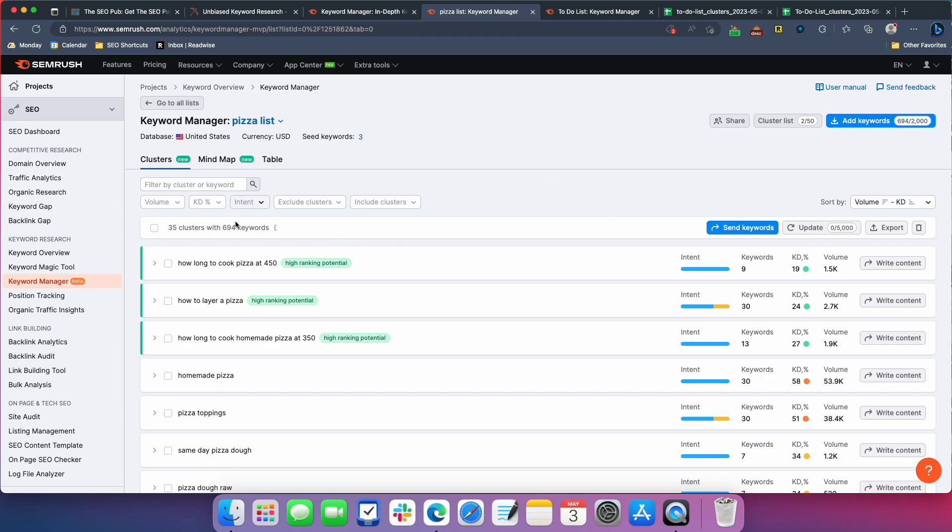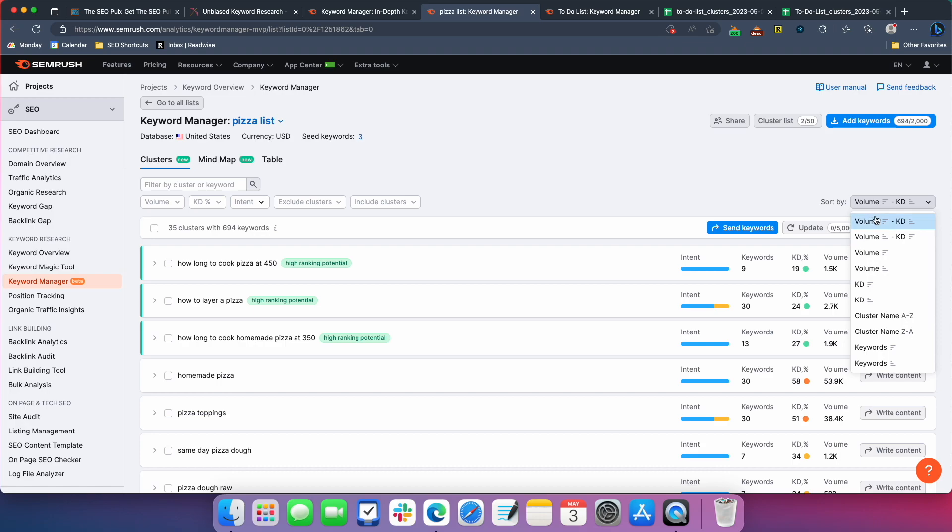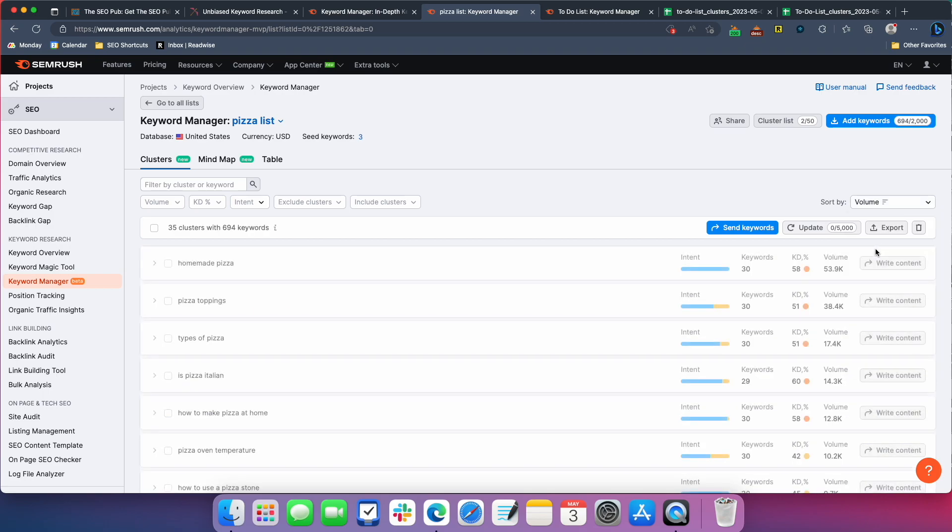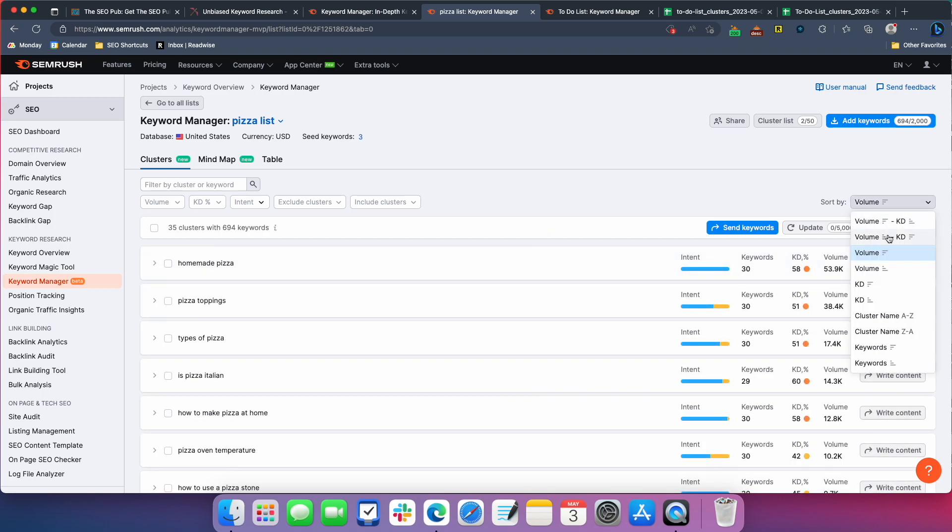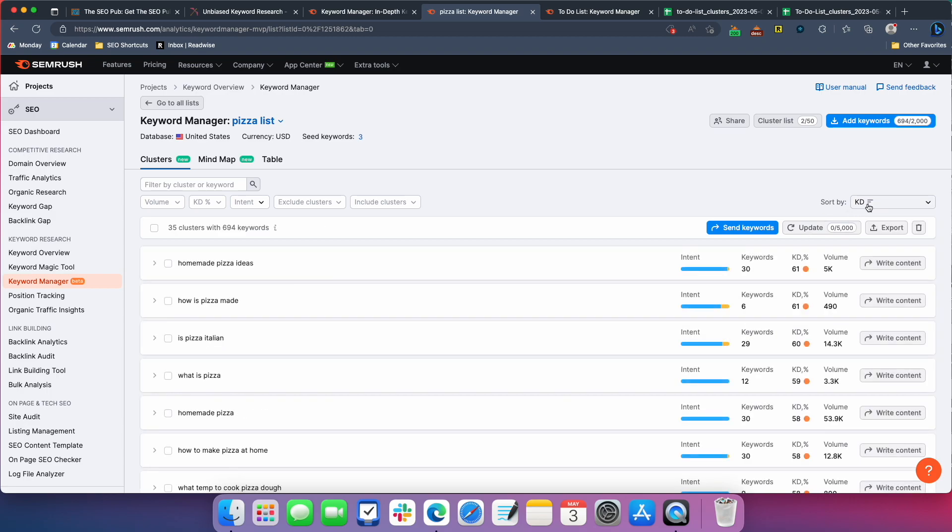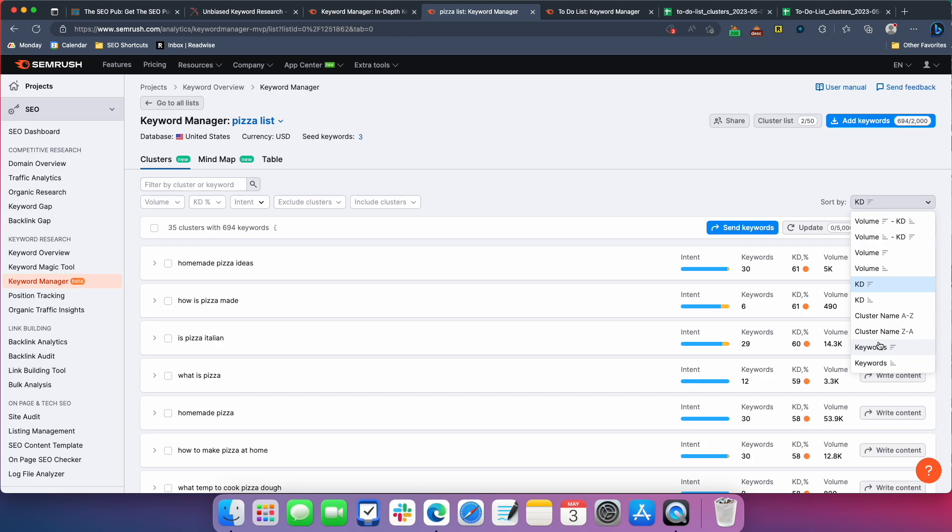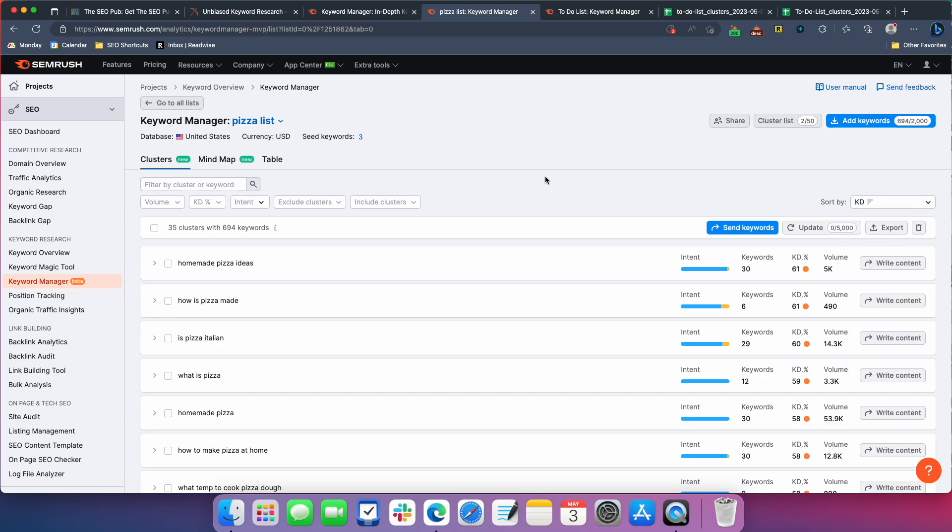You can also choose different options for sorting these right now. It's sorting by high volume, low difficulty, but I could also do just high volume. I could do a high difficulty. You can sort them alphabetical. You can sort by which clusters have the most keywords in them. So you can sort these clusters. However, pretty much however you want to, to sort them and look at the information.